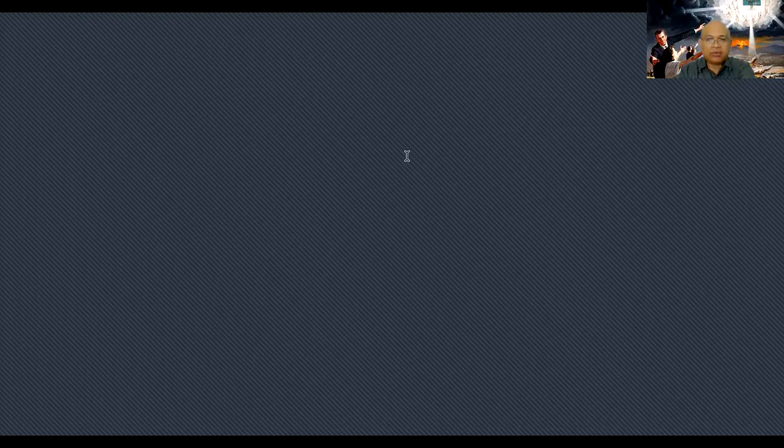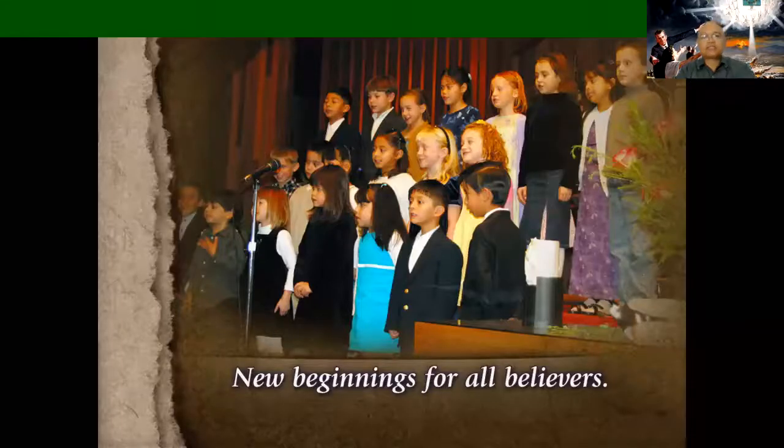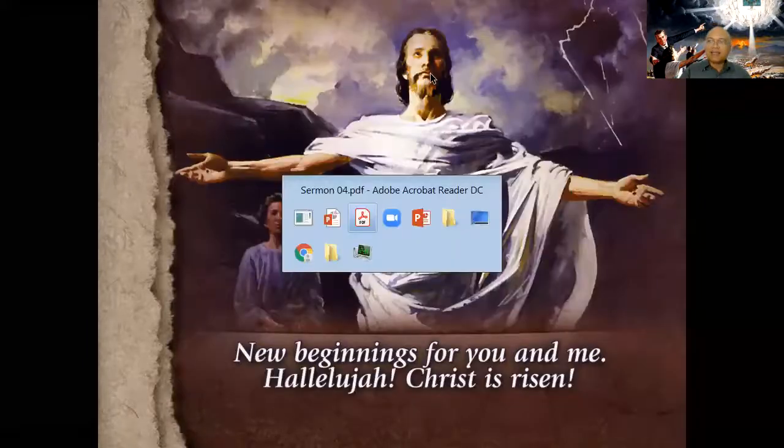It was new beginnings for Peter who had denied Christ. New beginnings for Matthew, the tax collector. New beginnings for Thomas, the doubter, but he saw the resurrected Jesus. New beginnings for Mary. The resurrected Christ brings new beginnings to everyone who sees him, everyone who touches your life and mine. New beginnings for you and me, brothers and sisters. Amen, hallelujah. Christ is risen today and especially tonight.